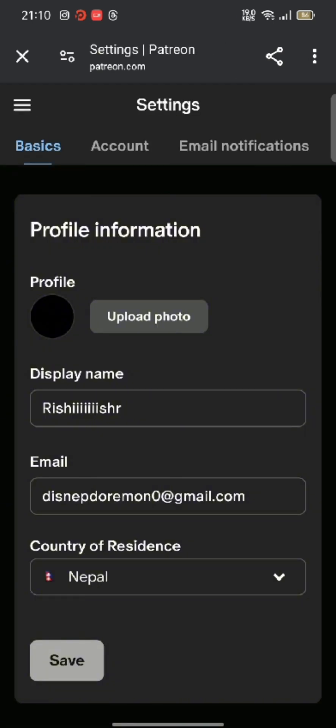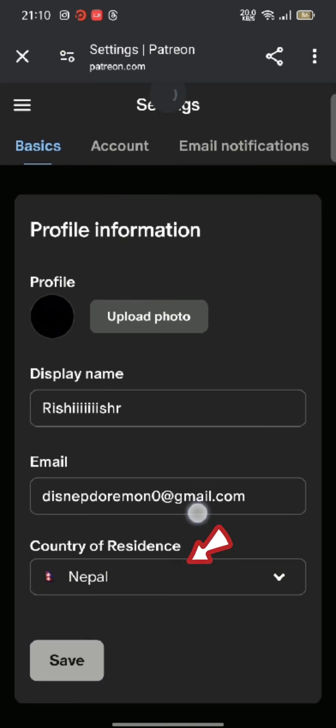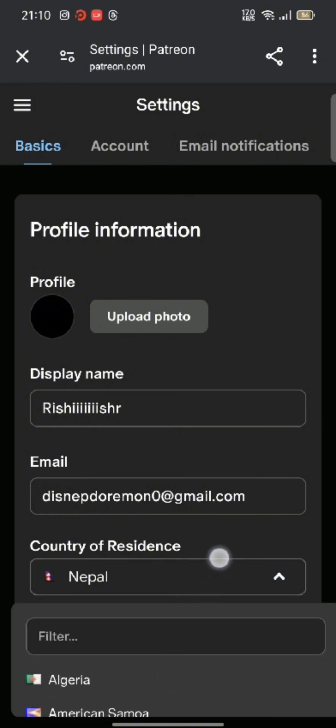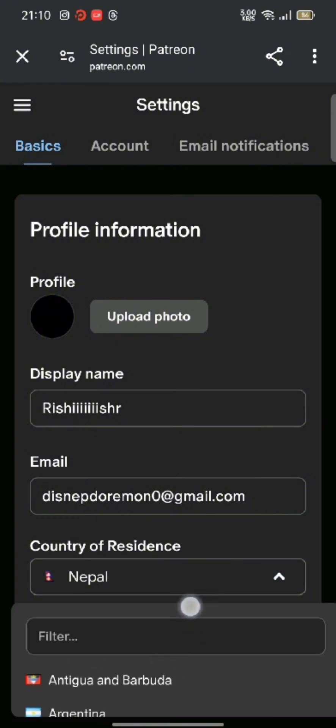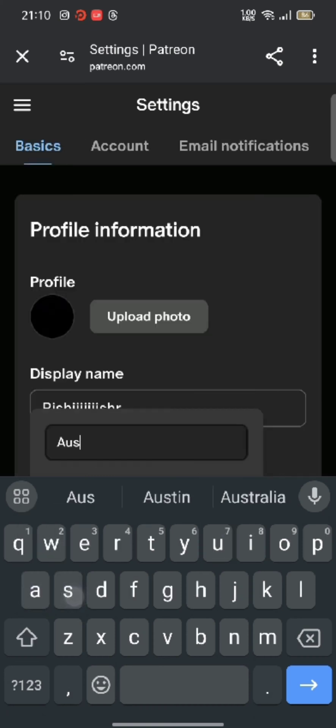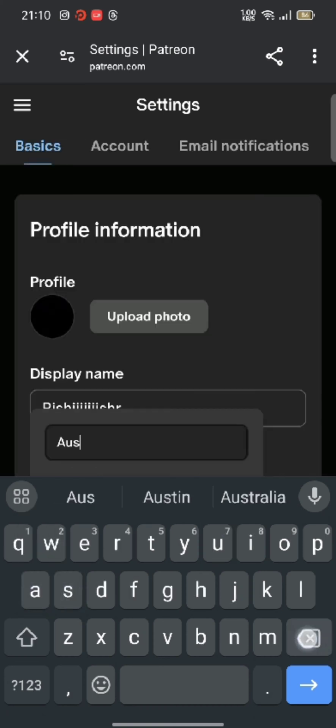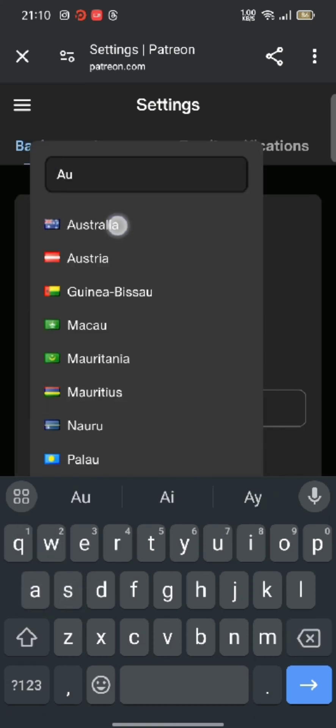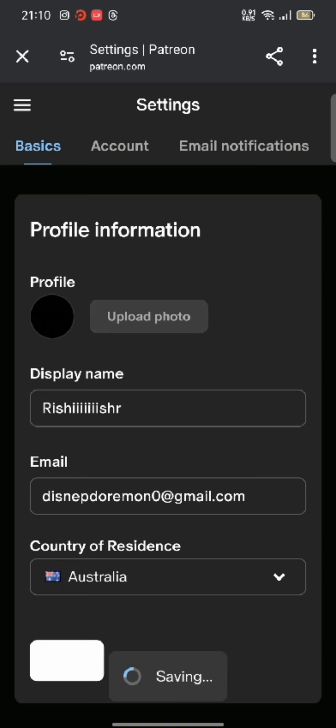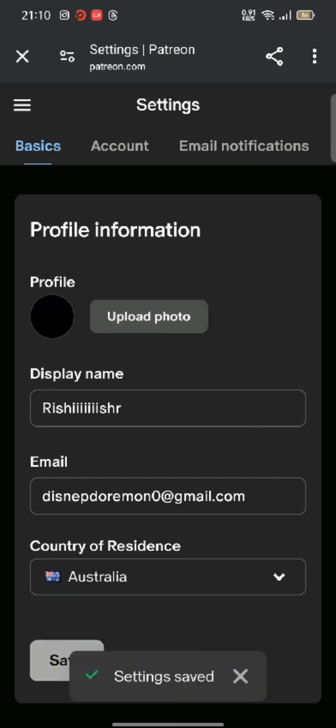Scroll down and tap on the box just below your Country of Residence. From the dropdown, choose the country or address you'd like to change to and tap on it. After you're done, click on Save. This is how you can change address on Patreon's account quickly and easily in just a few steps.